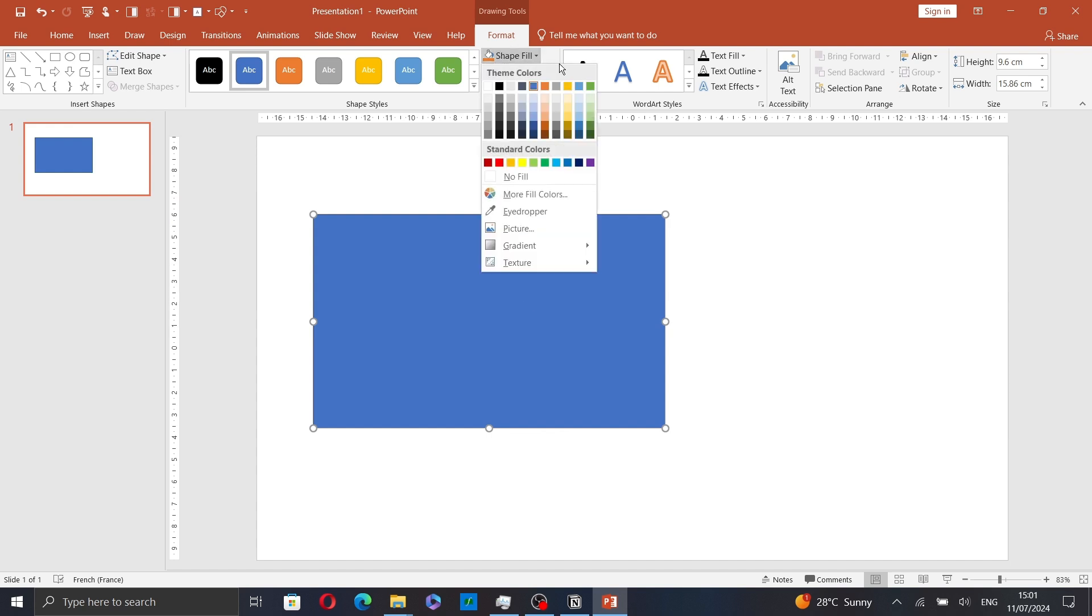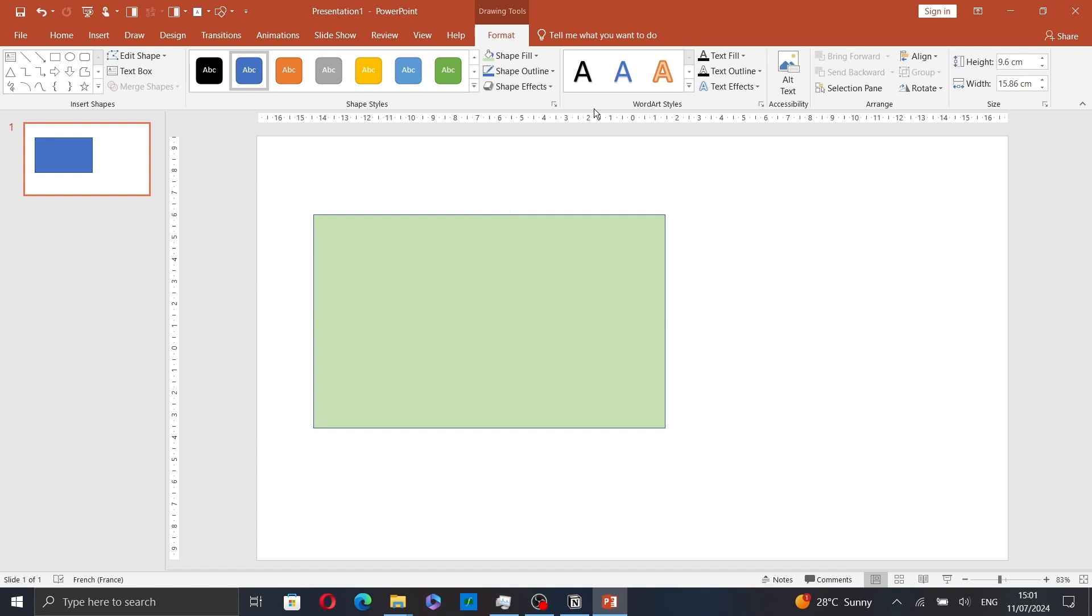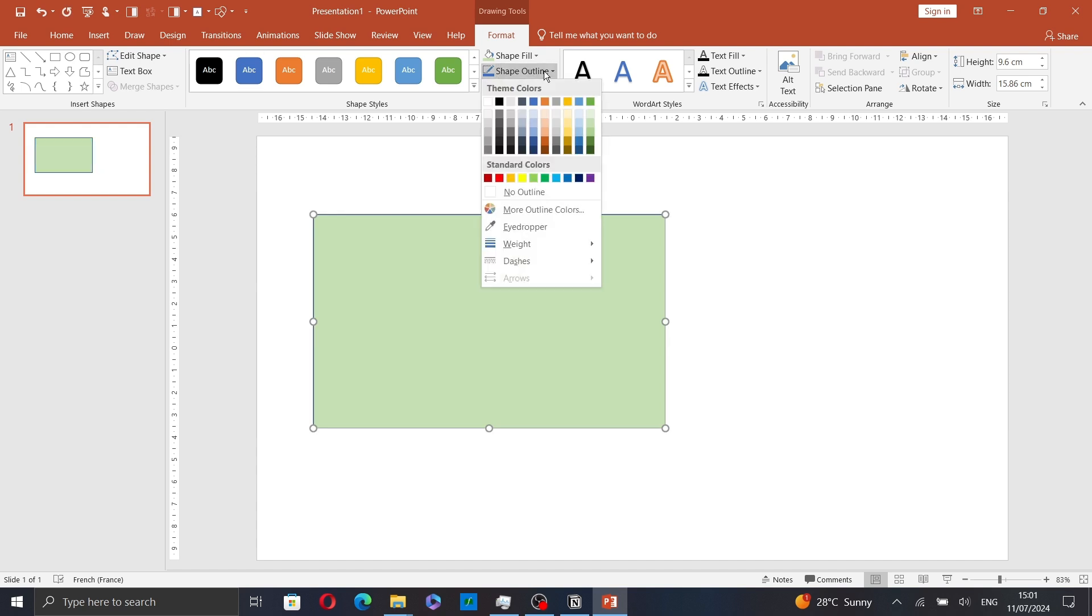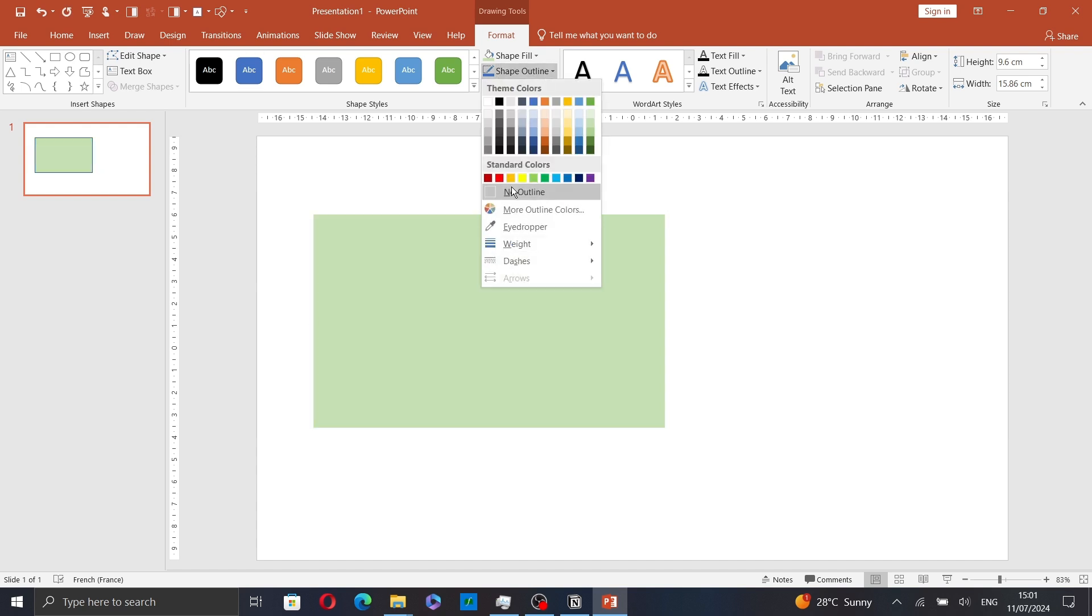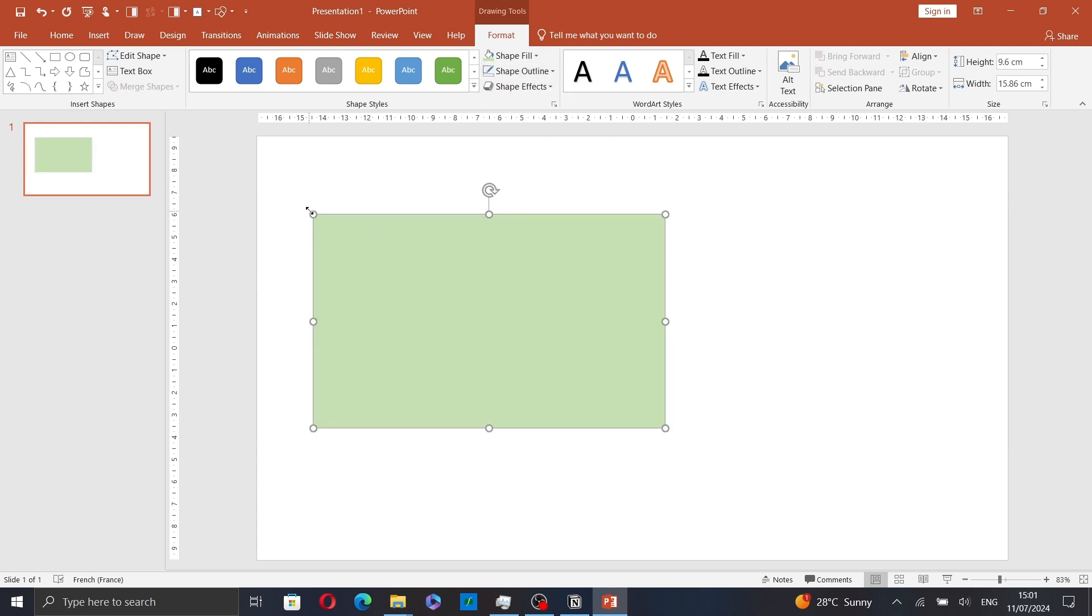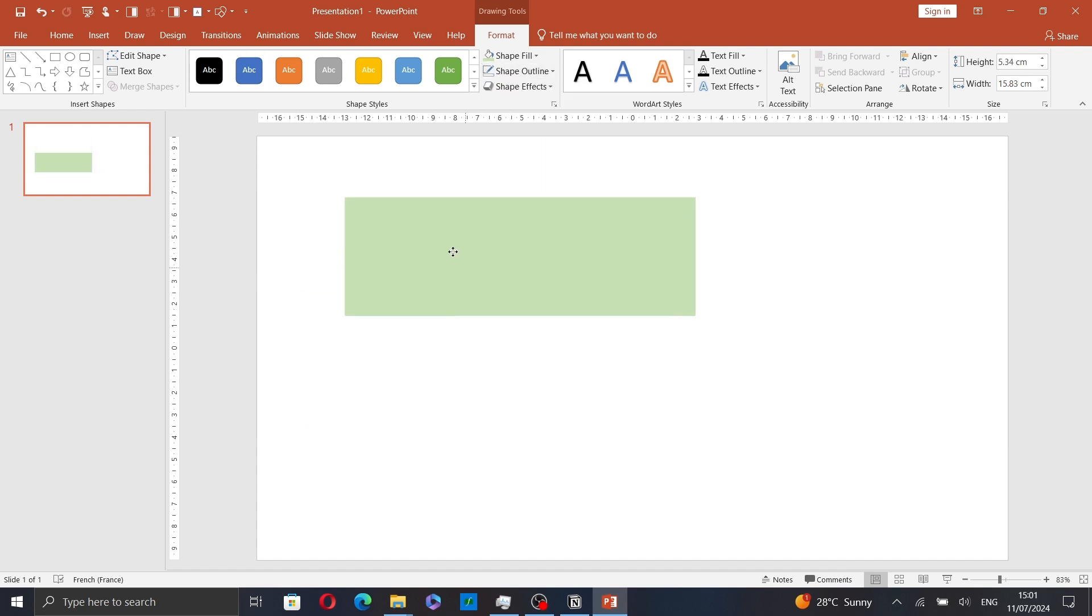So let's for example apply this color, change the outline, change the size.